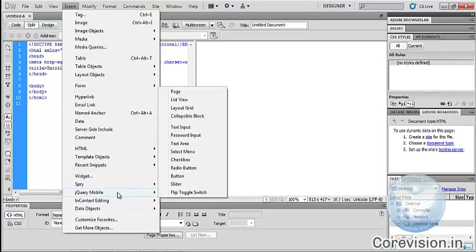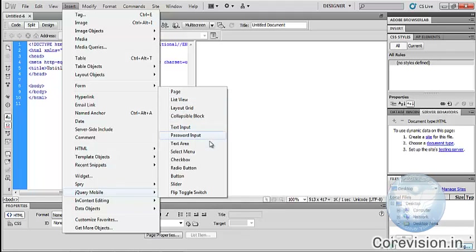jQuery Mobile — we can insert jQuery Mobile in Dreamweaver. It has different types: Page, List View, Layout Grid, Collapsible Block, Text Input, Password Input, Text Area, Select Menu, Checkbox, Radio Button, Button, Slider, and Flip Toggle Switch.